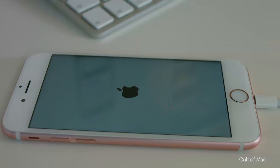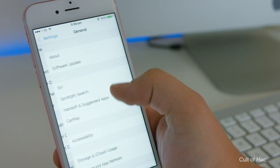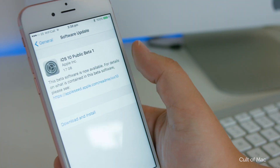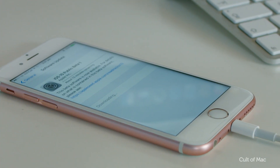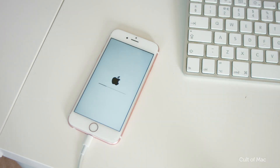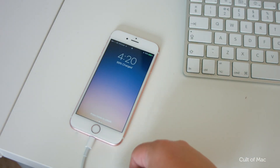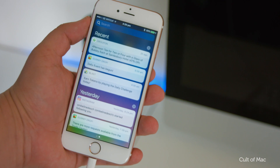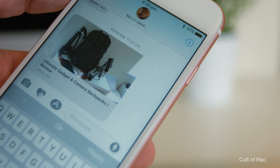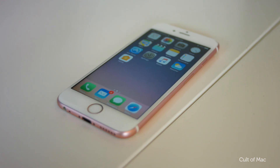Once your iPhone is rebooted, go back into Settings, General, and then Software Update to begin installing iOS 10. Your device will then begin to download and install the beta, which can take a few minutes. But once your iPhone reboots, the installation will have finished and iOS 10 is installed, allowing you to try out and enjoy all iOS 10 has to offer before anyone else.